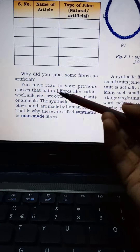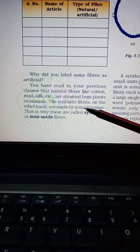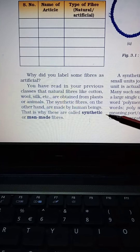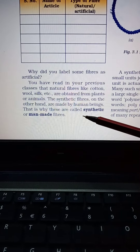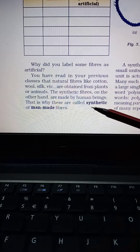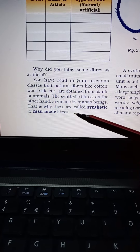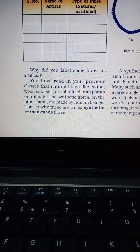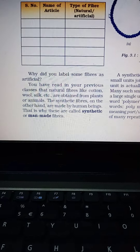Natural fibers are made by plants and animals. Synthetic fibers are made by human beings. That is why we also call them synthetic fibers, human-made fibers, artificial fibers, or man-made fibers. Our main focus in this chapter is synthetic and man-made fibers.